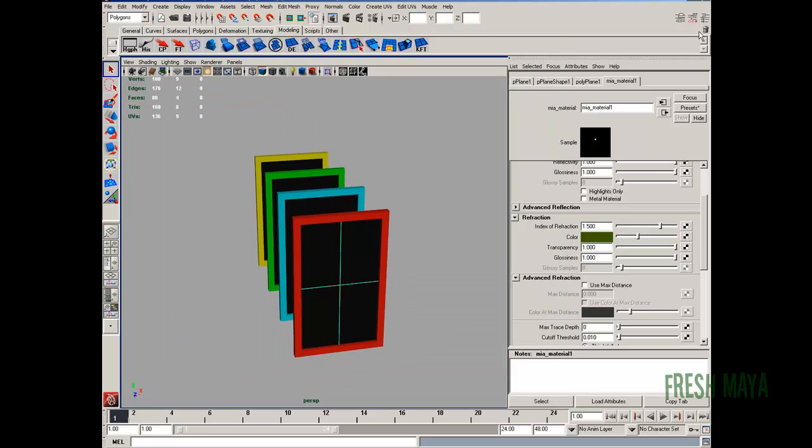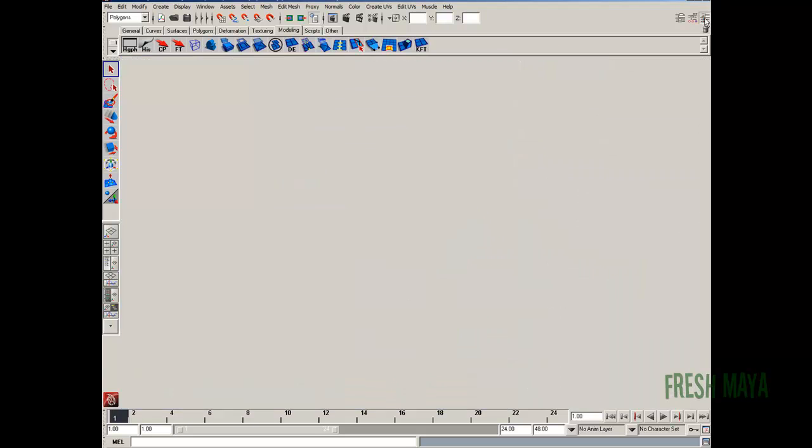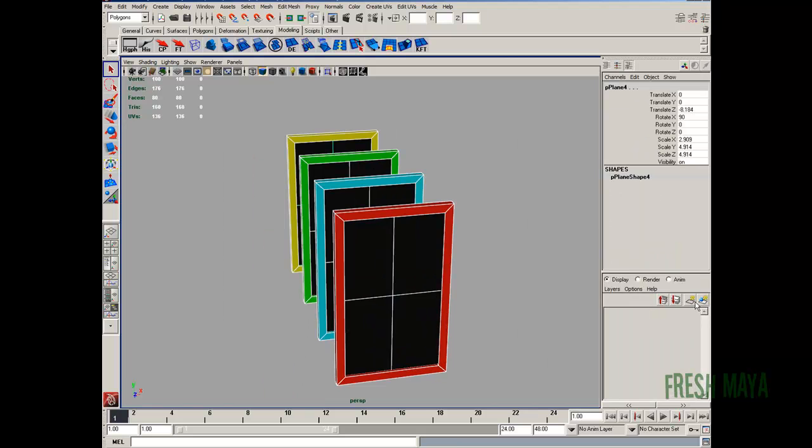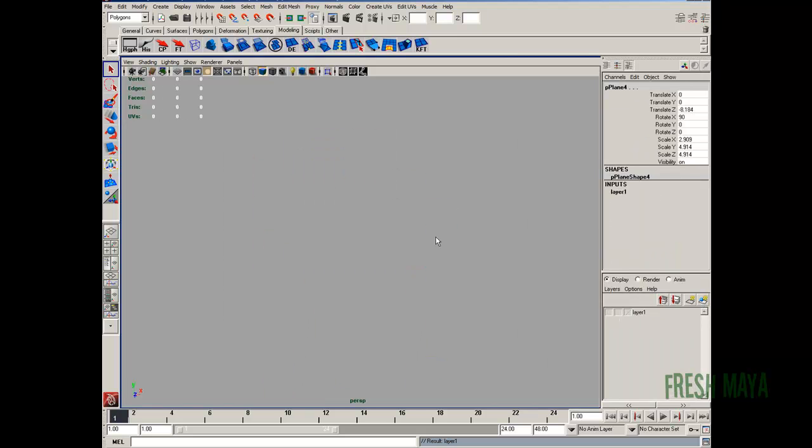So let's go ahead and do that. I'm going to put all these on a layer. And we'll just hide that layer.